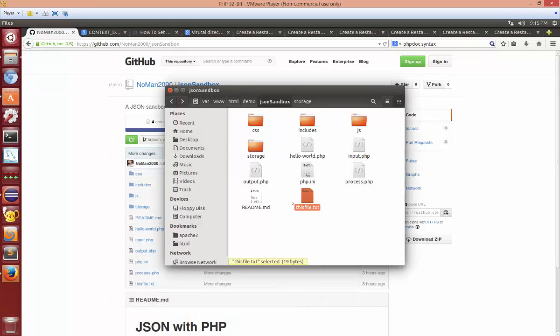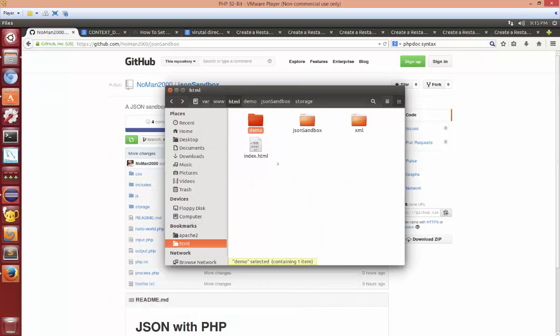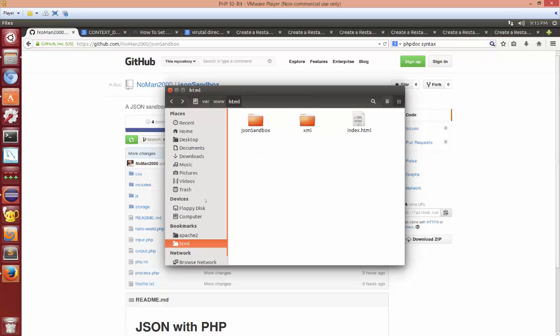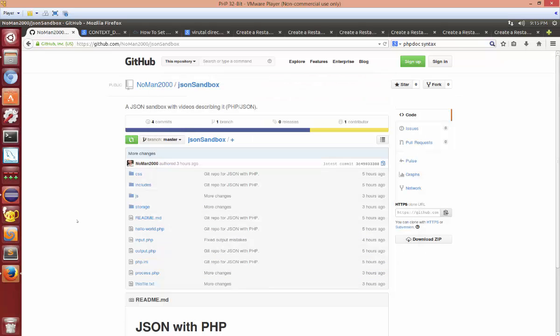Alright, so we're back inside of Ubuntu. This is a 32-bit box. I'm going to delete out my little demo file so I can show you what I did.